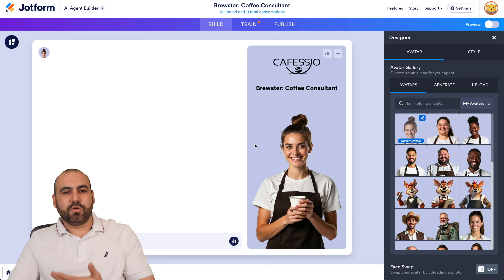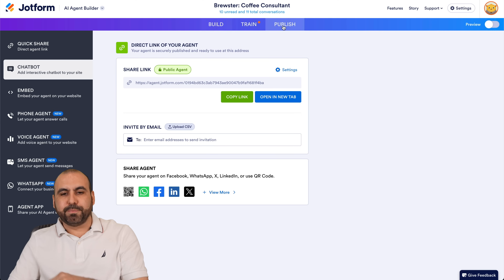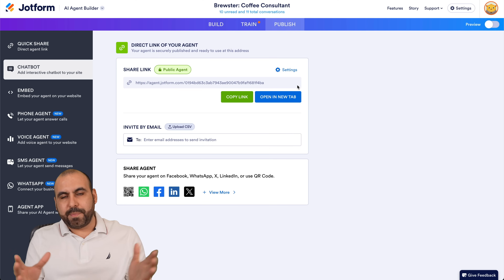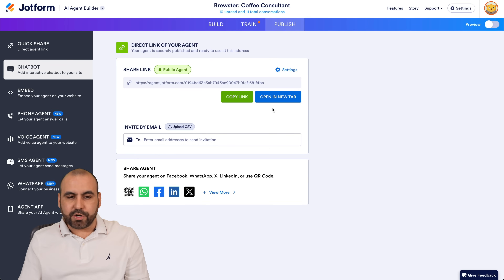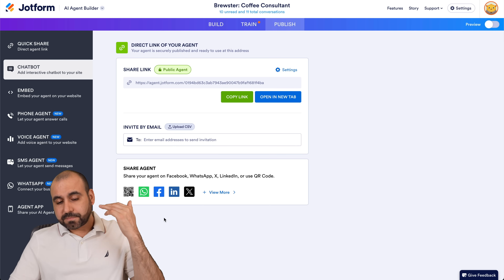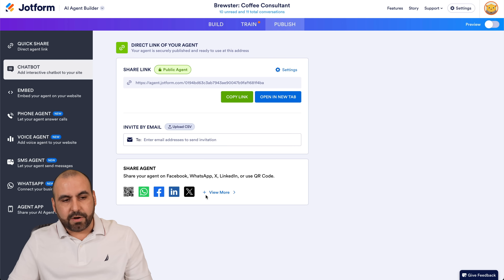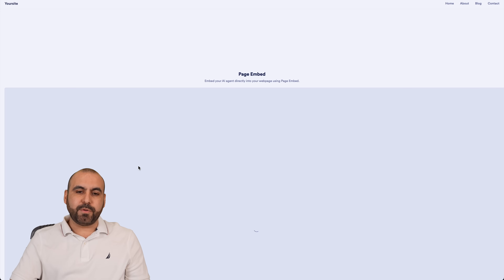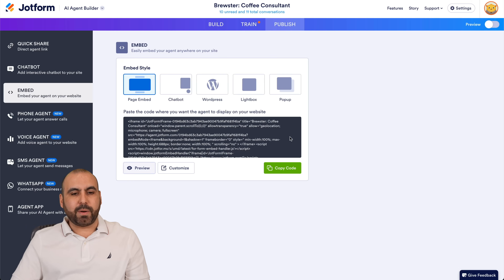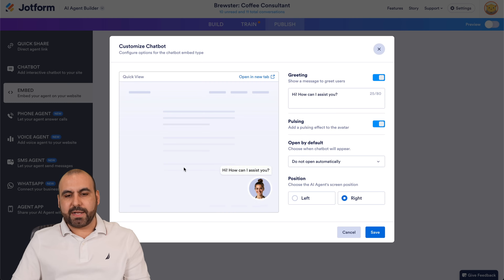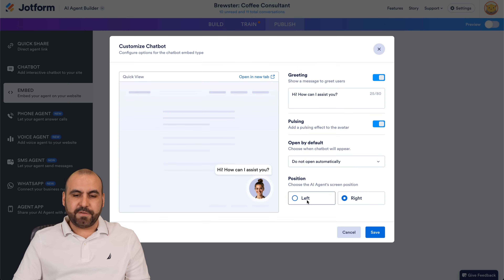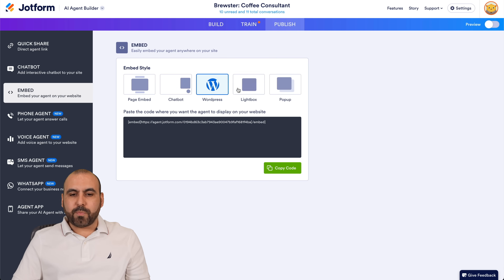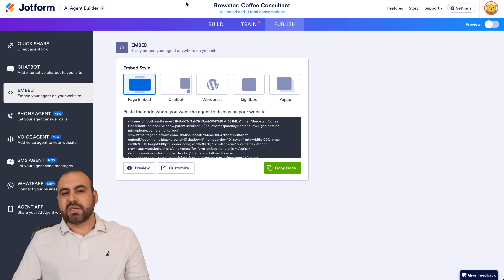Once you've built your AI agent, go into Publish. There are several options: sharing a link opens a full-screen page with the AI agent. You can send it via email, share via QR code, WhatsApp, etc. You can also embed it on a website with several options — page embed, and you can preview how it will look. If you want a chatbot, customize the greeting, pulsing, open-by-default setting, change the position, grab the code, and embed it. Options also include WordPress, lightbox, and pop-up embeds.